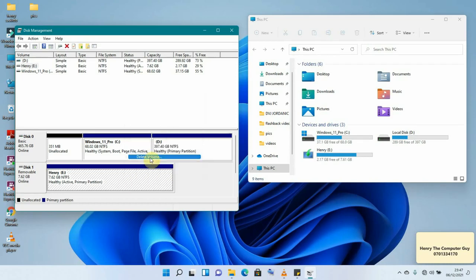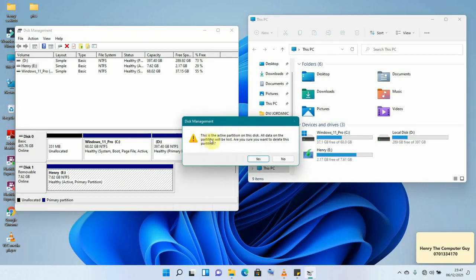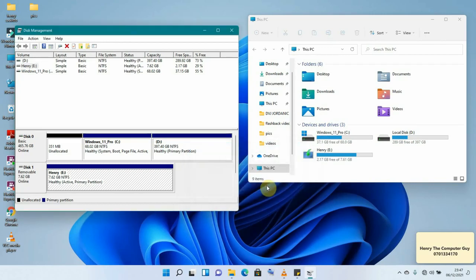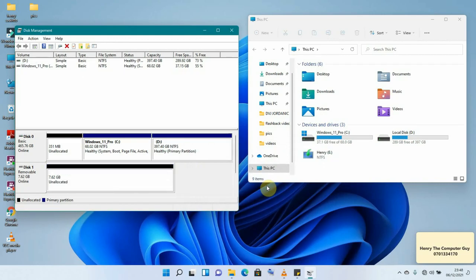Right-click on Disk 1 and click Delete Volume. It will bring a warning telling you that this is the active partition and all data on this partition will be lost. If you have vital information there, make sure you back it up first before proceeding. Once you have made a backup, click Yes to continue.